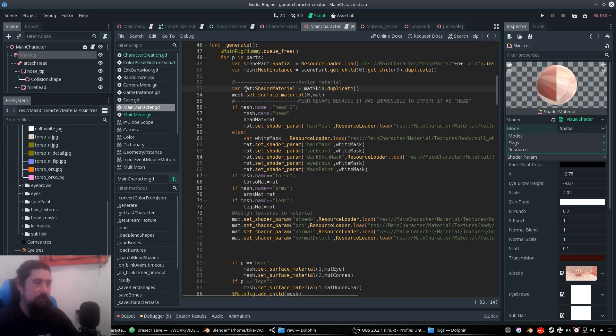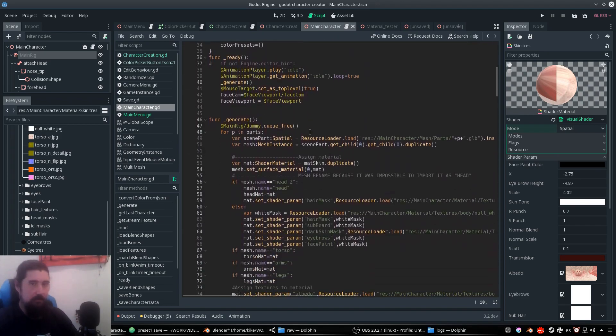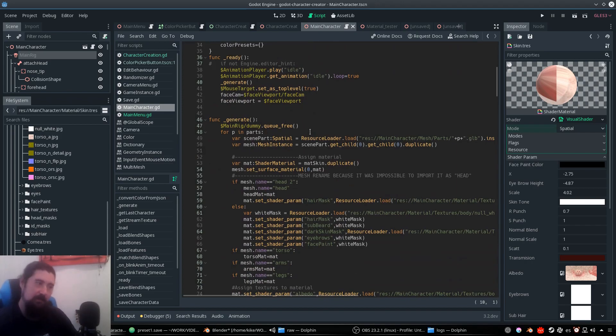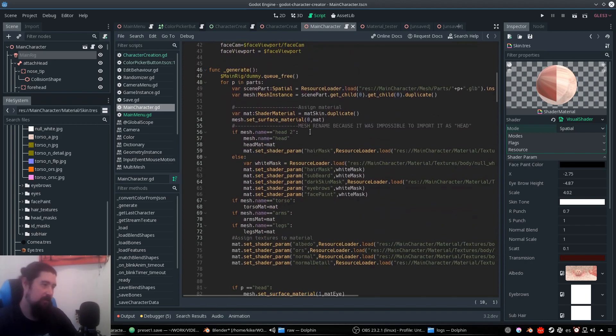We stored a material variable that is a duplicate of the skin material that is loaded here. And for the Unreal people, this is kind of the material instance stuff, but it's not exactly the same, but more or less.